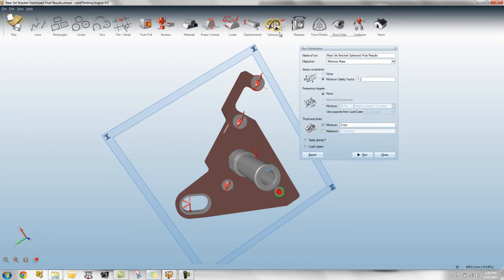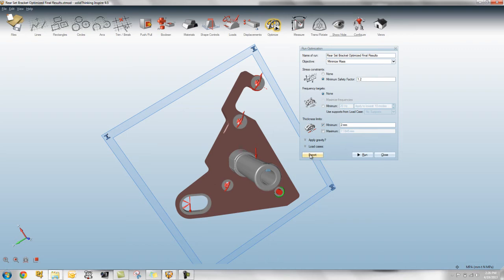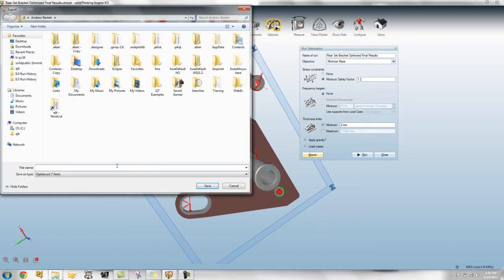Another option that we've added is this ability to export a model. So if you're in the run optimization panel and you want to take this model into HyperMesh, you can now export that model right to an OptiStruct file.